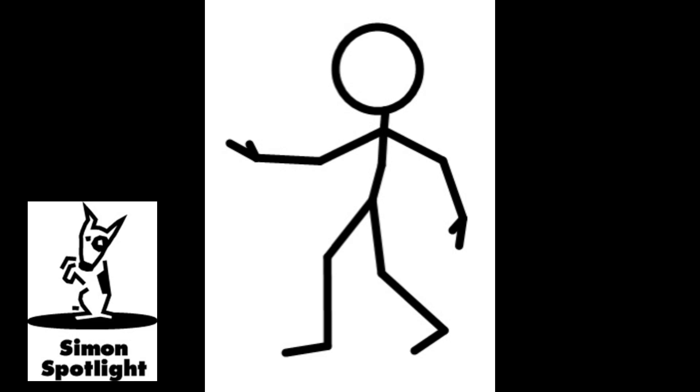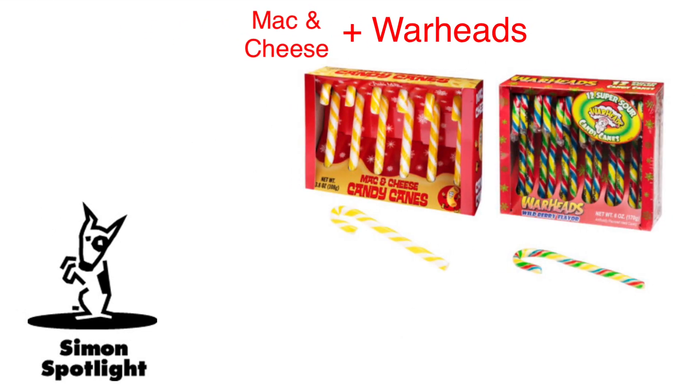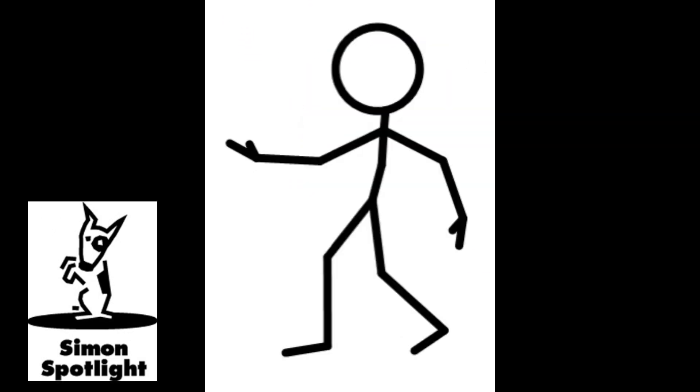Warheads. Warheads and mac and cheese. Ugh. Are you going to stick with yours or do you want to trade? Trade. One, two, three.